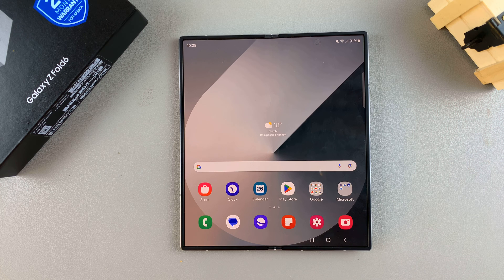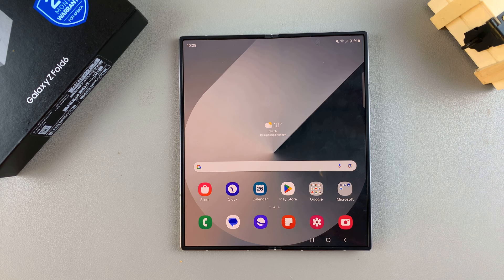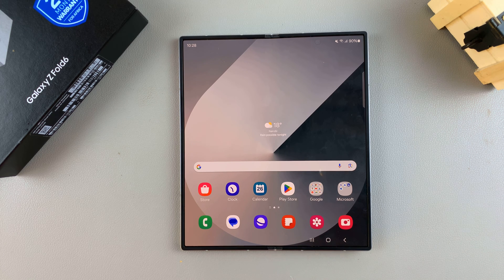Welcome back. In today's video I'll be showing you how to set up Google Assistant on the Samsung Galaxy Z Fold 6.